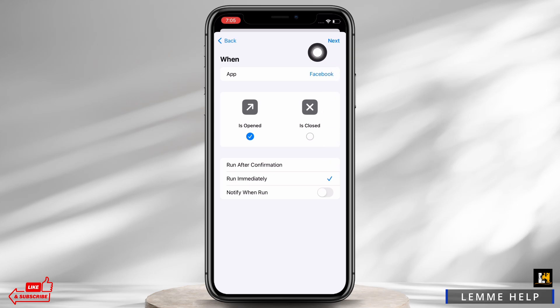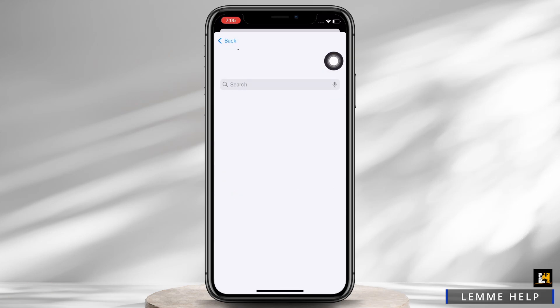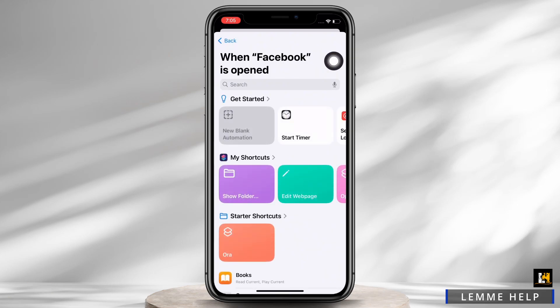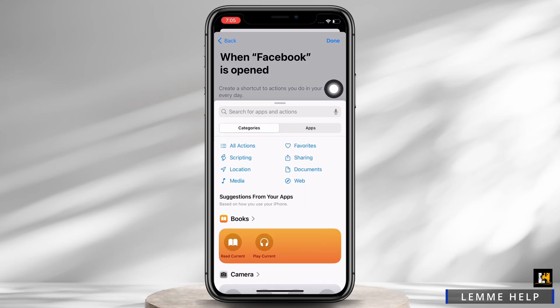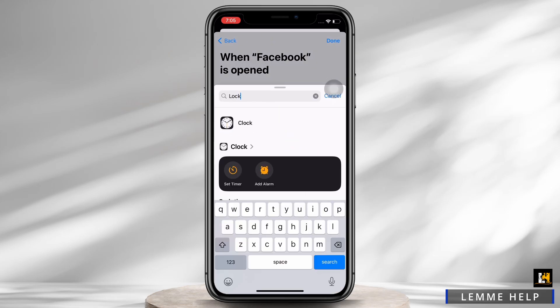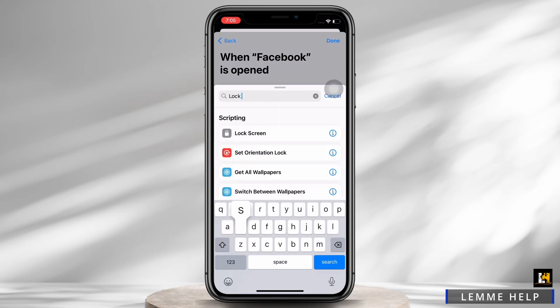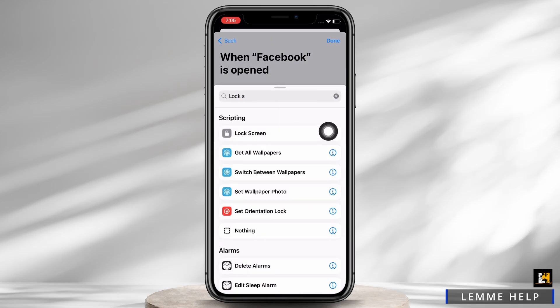Finally, tap on the Next option. You will see the option for New Blank Automation — tap on that. Then tap on Add Action. In the search bar, search for Lock Screen and tap on that.